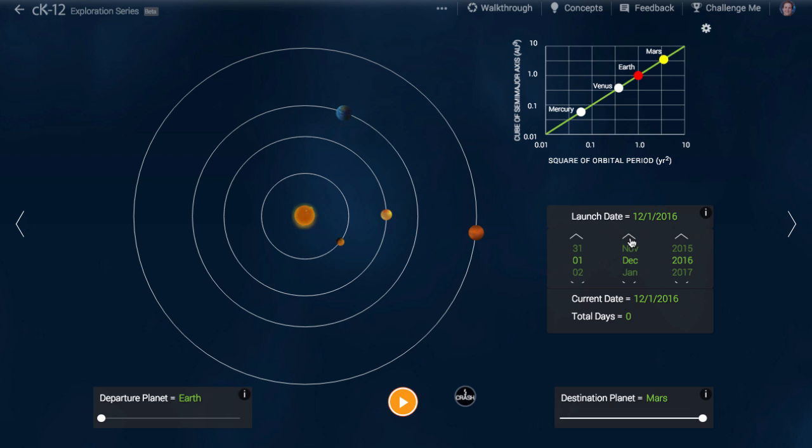Since we know landing will always be directly across the orbit from launch, so 180 degrees ahead of Earth at launch, we need to find a spot where, at launch, Mars is 180 degrees minus 135 degrees ahead of Earth, or 45 degrees ahead of Earth.